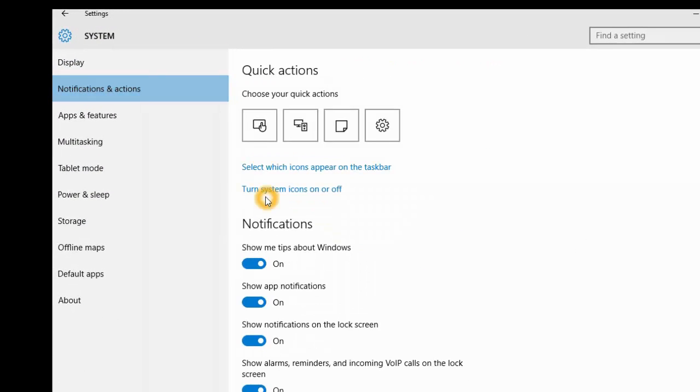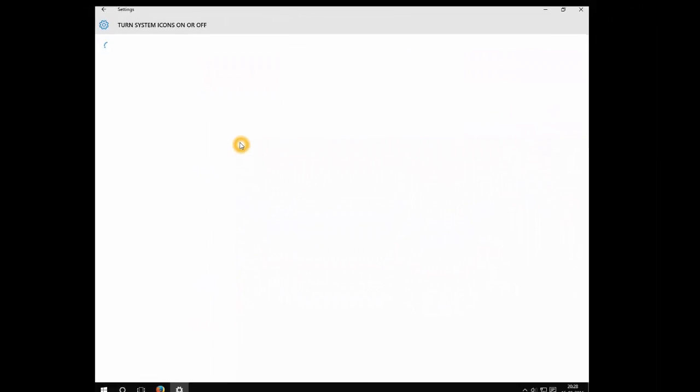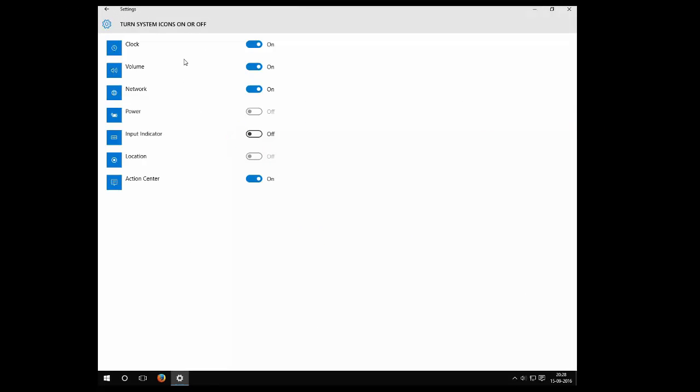Once you're here, you can see 'Turn system icons on or off.' These are all the default ones which will be available in Windows.